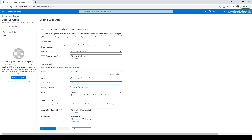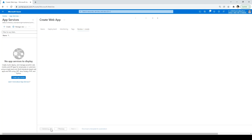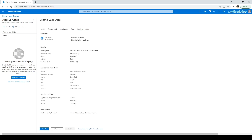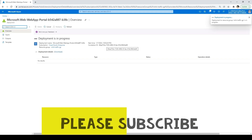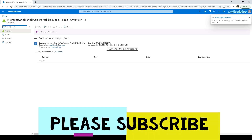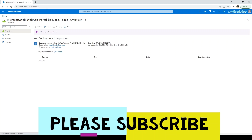I'll keep all other information the same, click on Review + Create, then click Create. It will take a moment to create the first application. Since it is creating application one, we'll go ahead and create the second application as well — click on App Services and click Create.